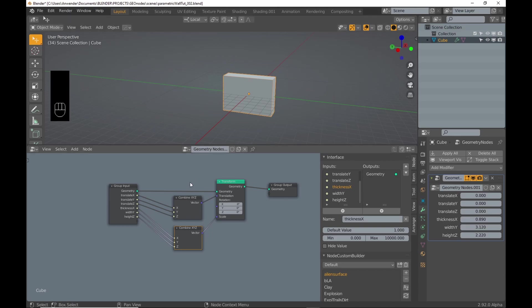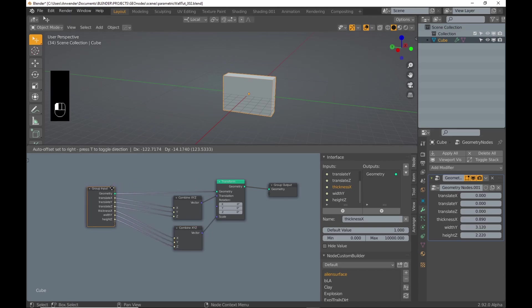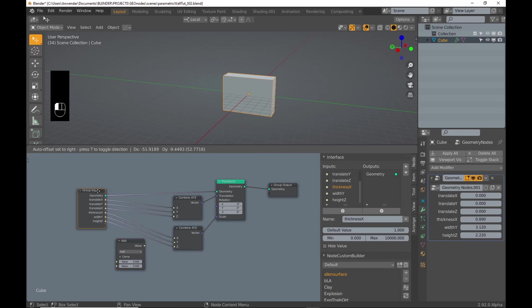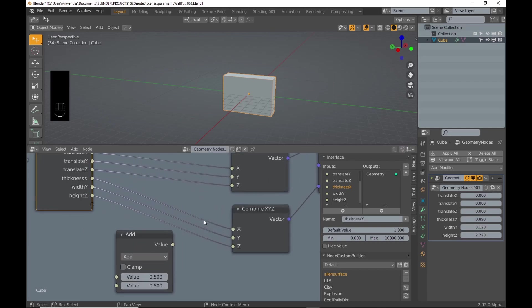As you can see, the scaling is from the pivot point of the cube, which is not what I want for the Z axis.